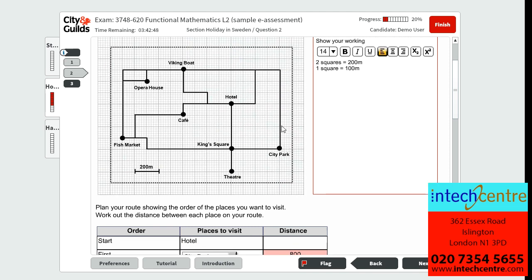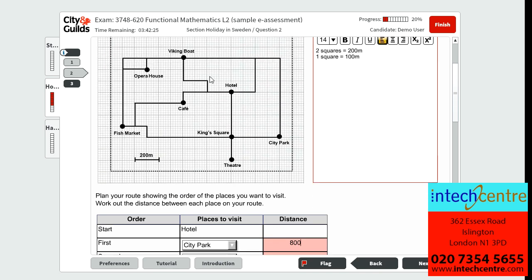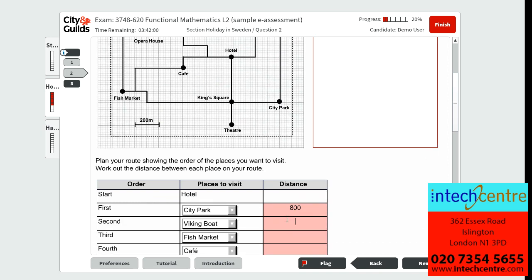We then go from city park to the Viking boat. Counting the squares carefully — and this is a prime example of why we want to check our answers, as I miscounted the first time — gives us 1,500 metres from city park to the Viking boat.